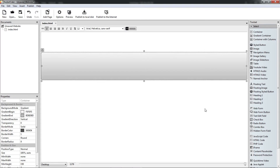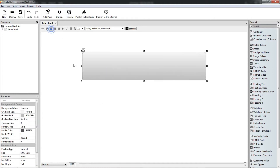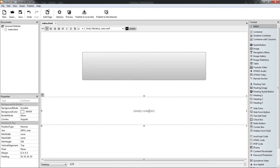Here it is. I make it 60% wide so we can see it better. Now we can make a gradient container from a normal container if you like.